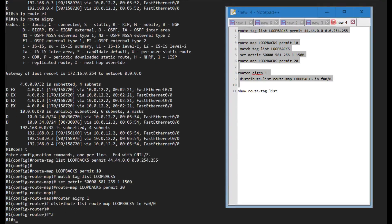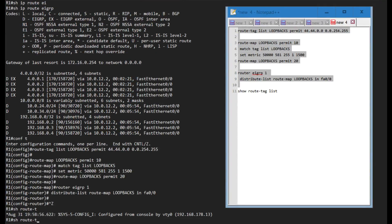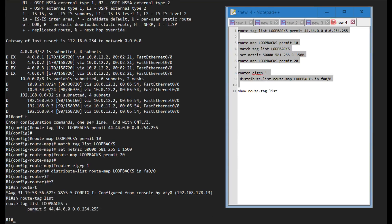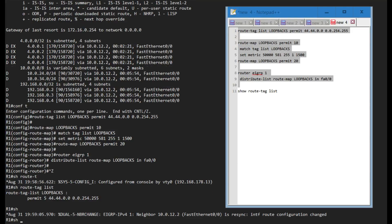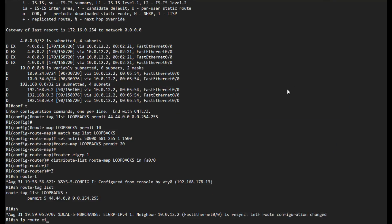If I show route tag list we can basically verify if our route tag list exists. Let's paste this in. If I show route tag list I can see that I have this tag list created, basically the same as saying show IP prefix list.